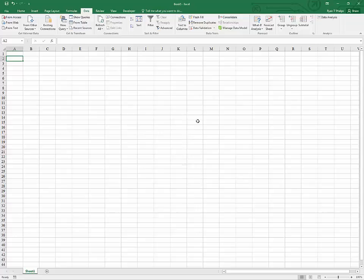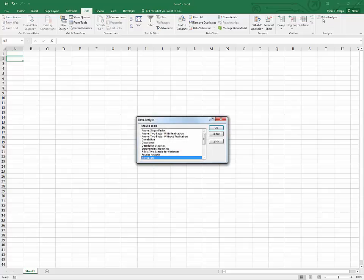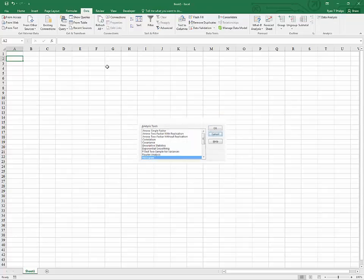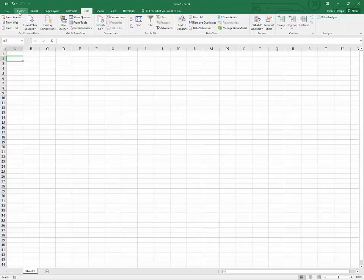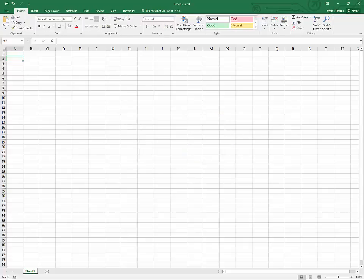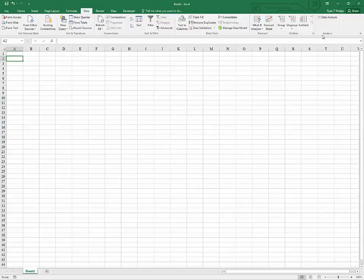Once you do and it has installed, it will be an option under the data tab. You go to the home tab, it's not there, but under the data tab you will find it right here.